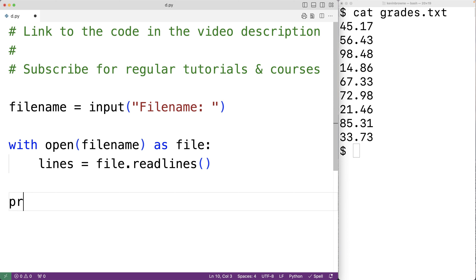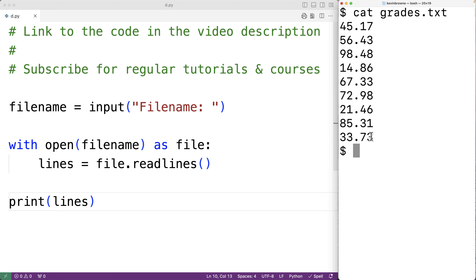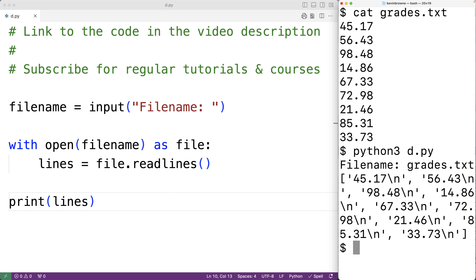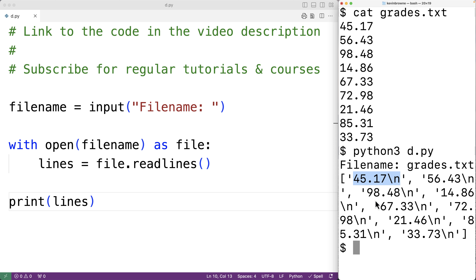After this, we'll output lines using print(lines). If we save the program and try it out, entering the grades.txt file name, we'll see a list of the lines in the file. Each line is stored as a string, including the newline character that ends each line and begins the next.